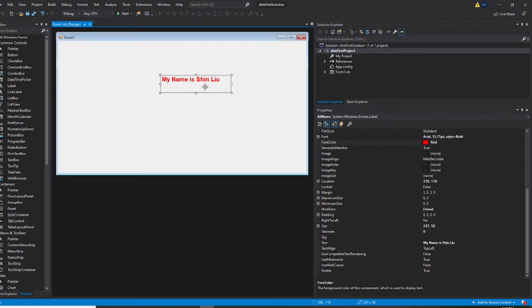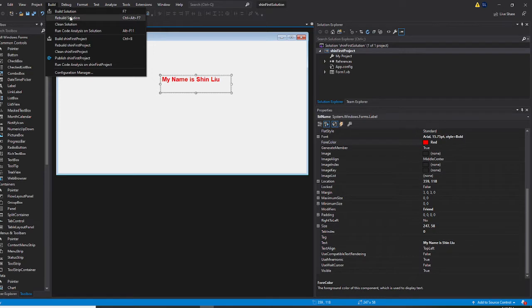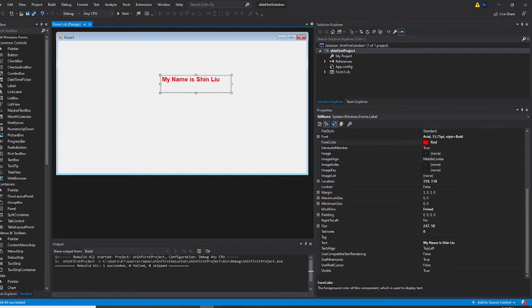Now we're going to run it. You click on build. If you run this program the second time, you use rebuild. When you see one succeeded, zero failed, zero skipped, then you can continue.